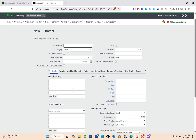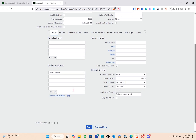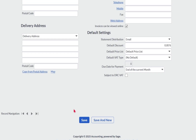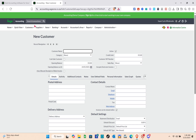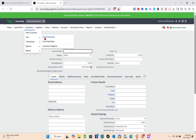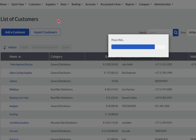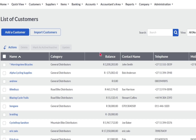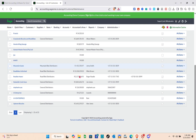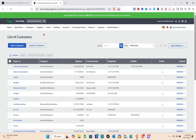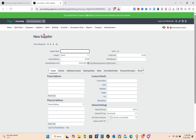When adding a new customer, go to the Customers section, click 'Add a Customer,' and input the details including postal address, delivery address, contact details, and default settings, then save. You can also view your full list of customers — including category, balance, and other information — and delete a customer using the Action button on the right.